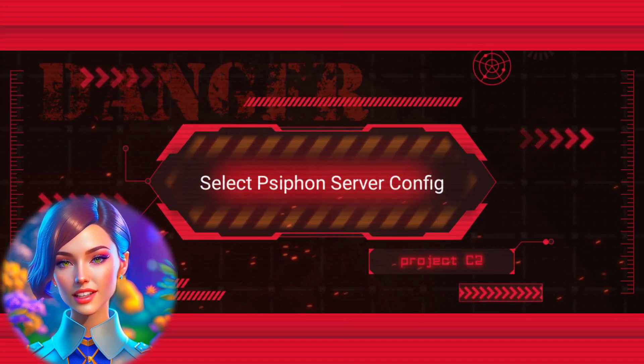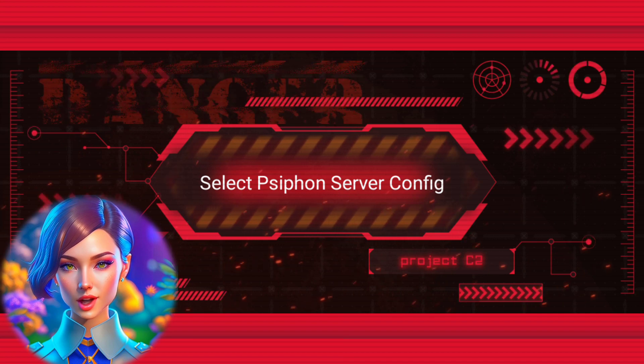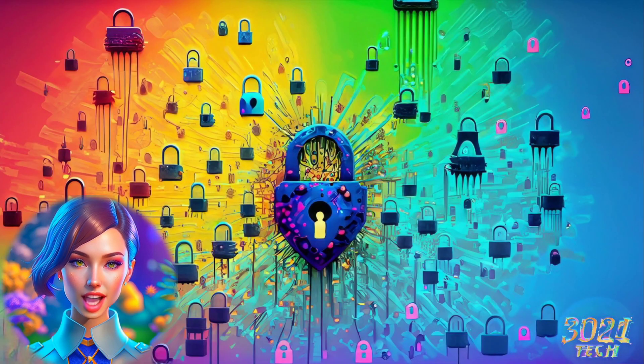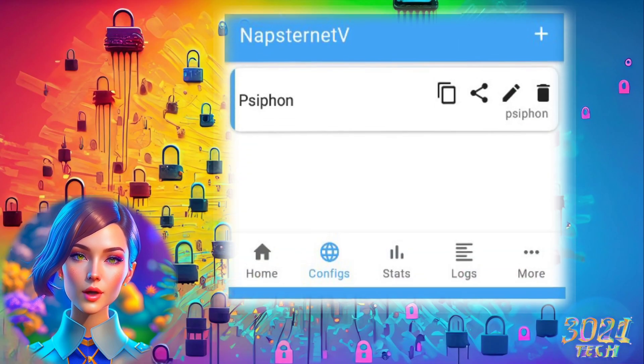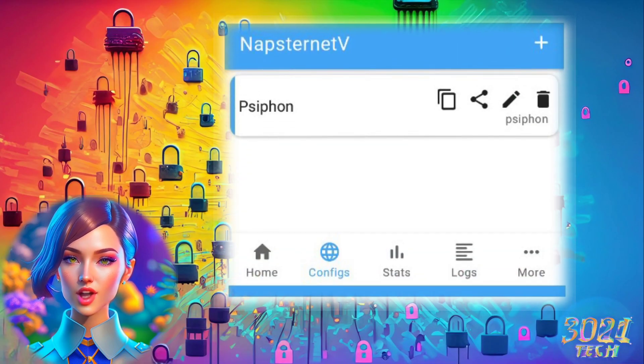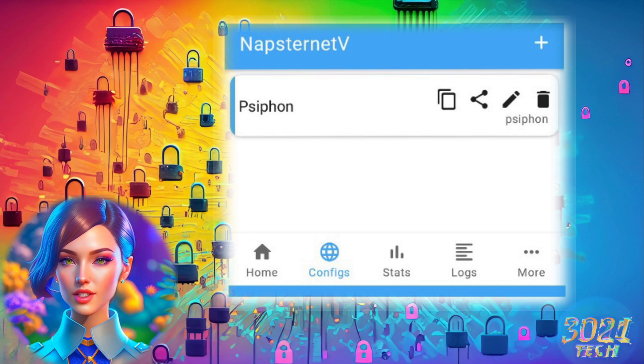Step 7: Select Siphon Server Config. With the server key added, tap on the Configuration file name and then go back to the previous screen.